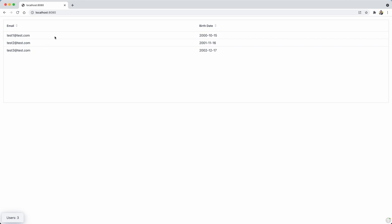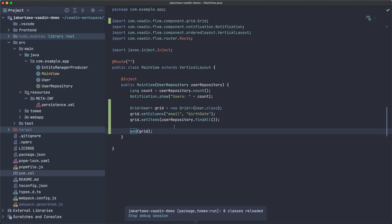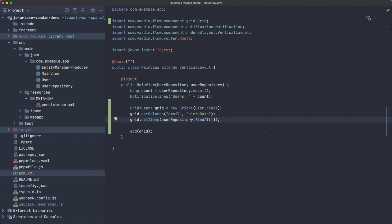There we go, so we have the two columns and the data from the MySQL database that we initialized in the previous video.